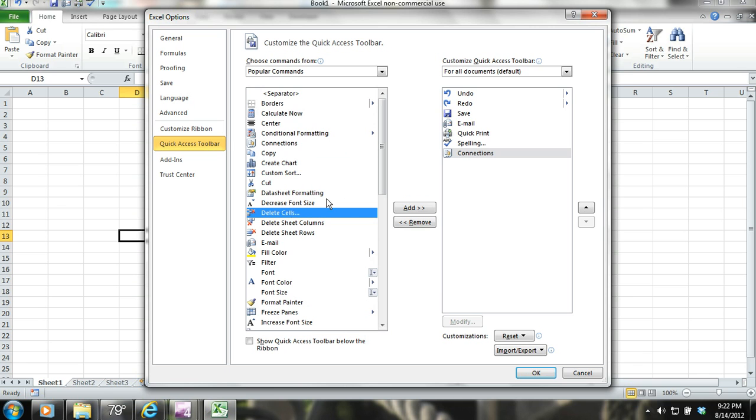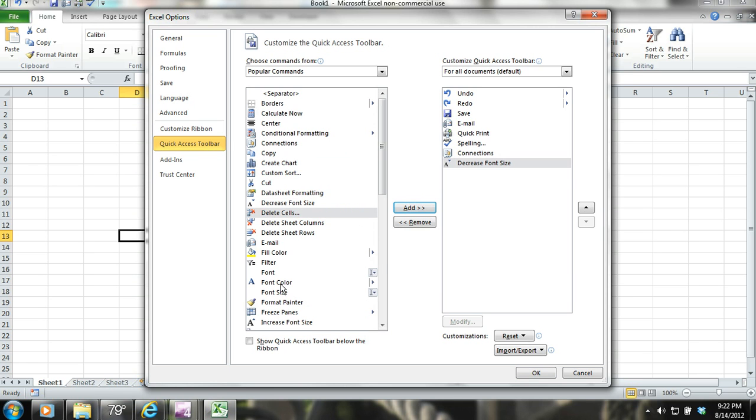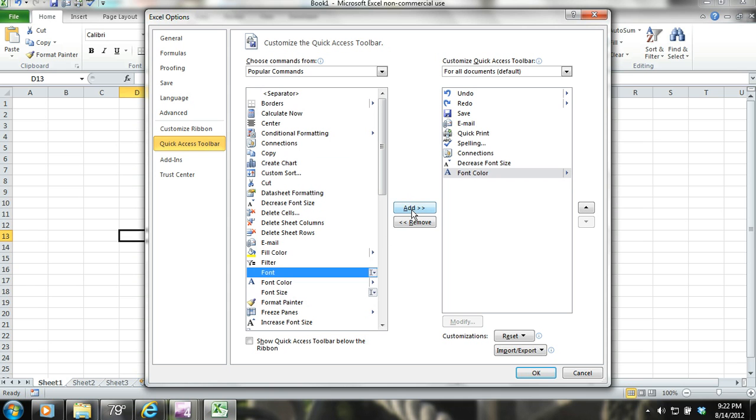Instead of describing this in full detail, it would be much more beneficial for you to practice this on your own and learn how the dialog box works.